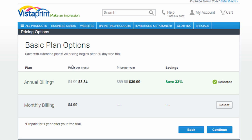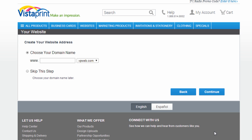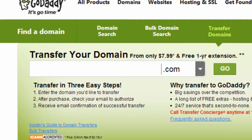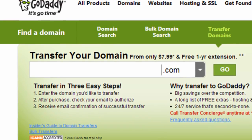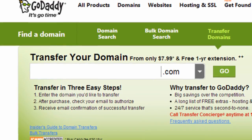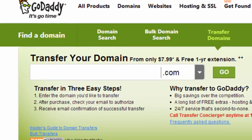So if you have a domain name with one of these website builders, you can really only use it with their service. If you want to build your own website on your own hosting, you need to transfer your domain name away from those website builder services.